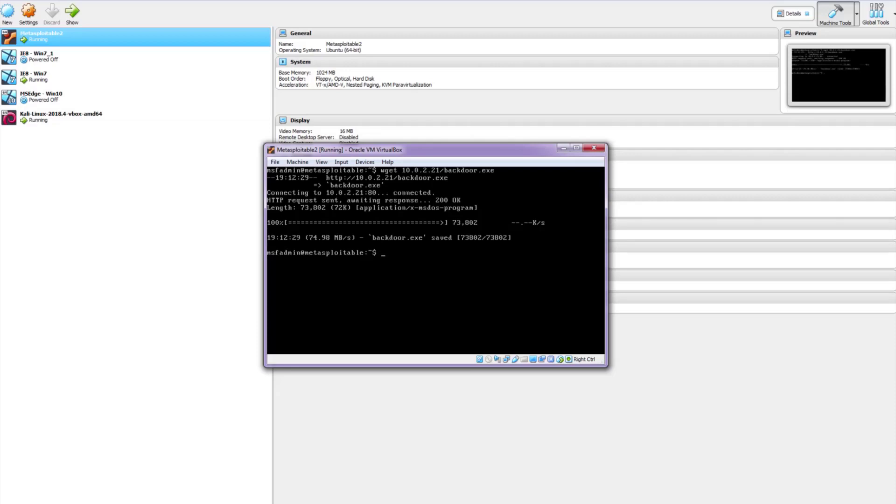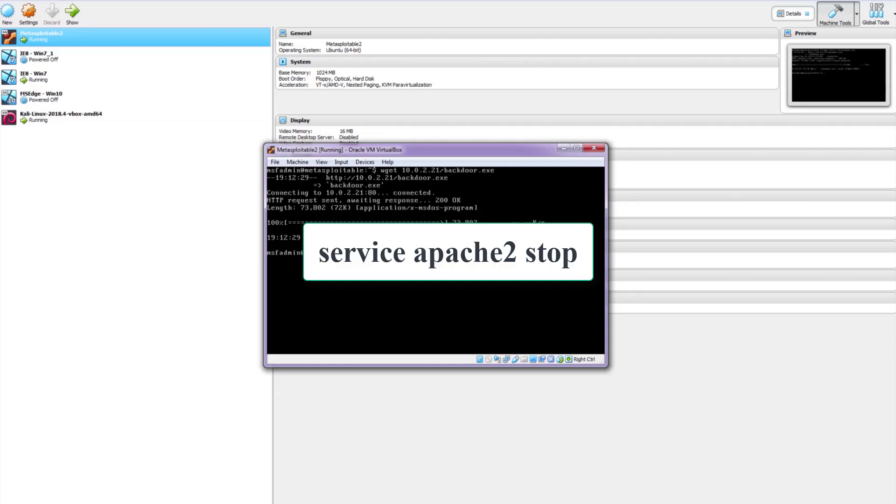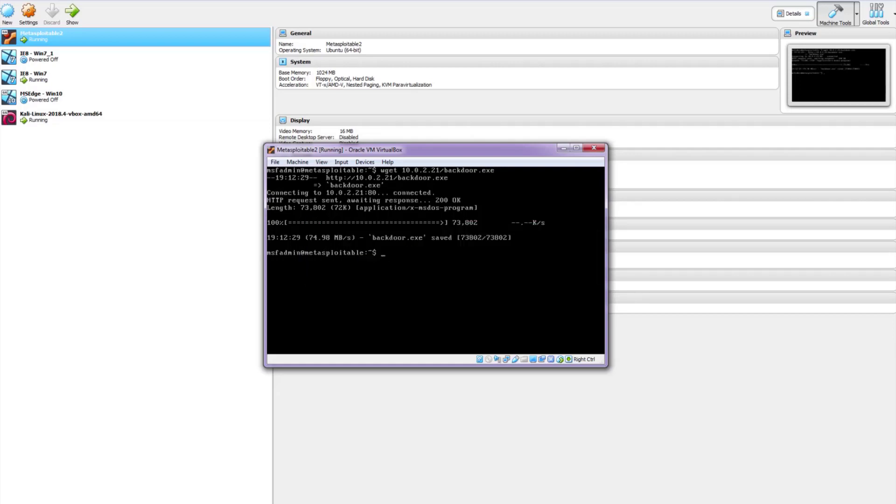To stop the server enter this command. That was the first method.